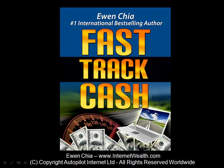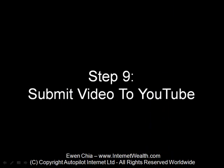This is the next step of Ewen Chia's Fast Track Cash system. In this step, step number nine, you're going to learn how to submit your video to YouTube to drive traffic to your affiliate link.